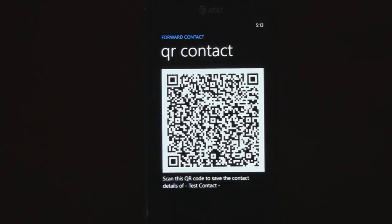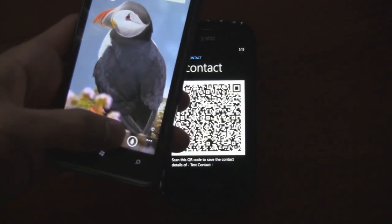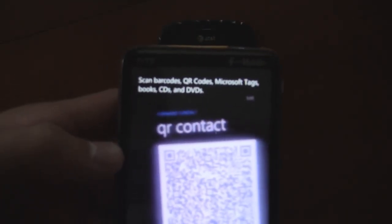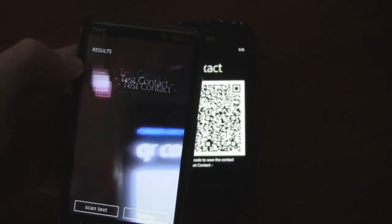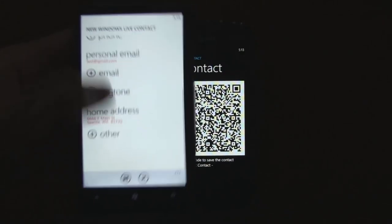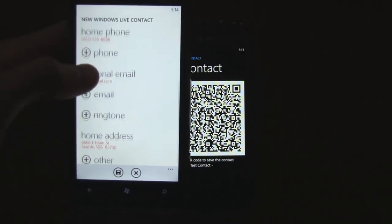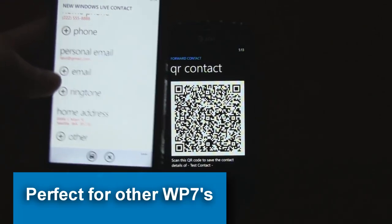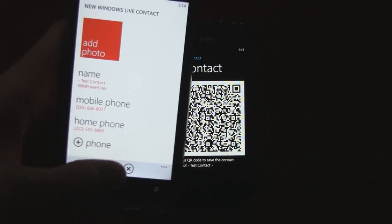If you're giving your contact information to another friend, they can just take their phone and scan that QR code. There we go — it registers as contact info and can be instantly imported into their phone. Really cool.